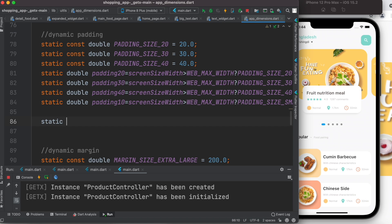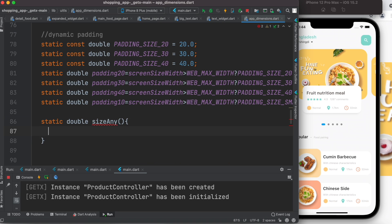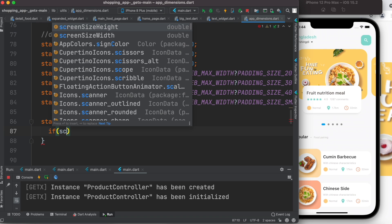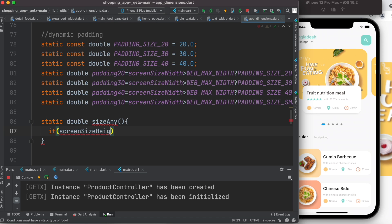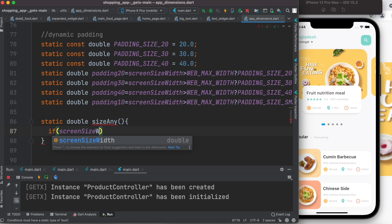For example, I can apply a static method — I can create a method and call it something like 'size.' Here I want to return a value, but first I do a conditional check on the screen size width — I'll check if it meets a certain length or not.